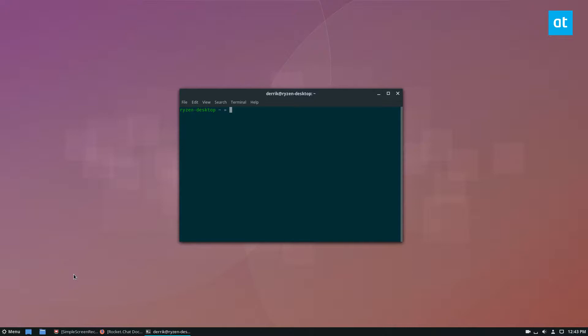Now this can be found on pretty much any distribution and if you don't have it, you can follow our article in the description and cover how to build it from source. But to start off, just install Empathy and Telepathy Haze.